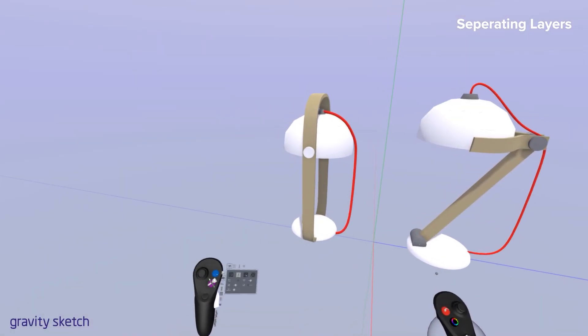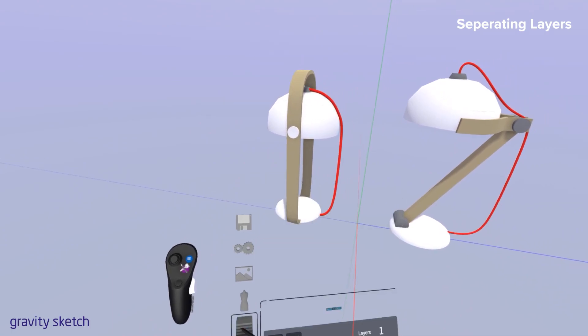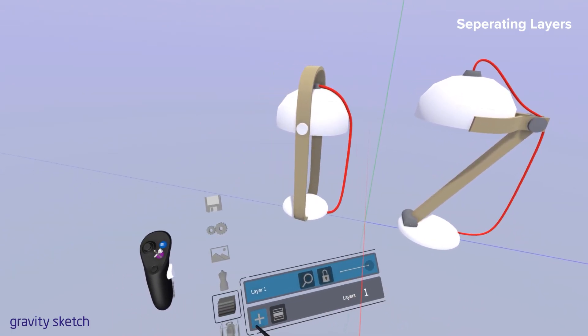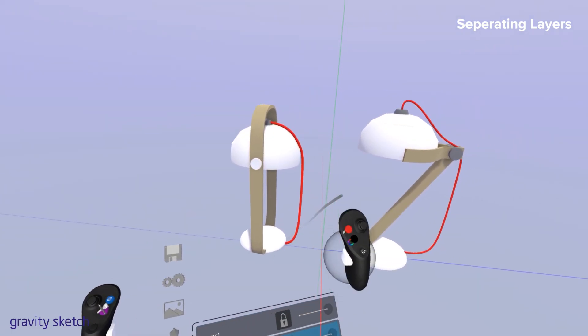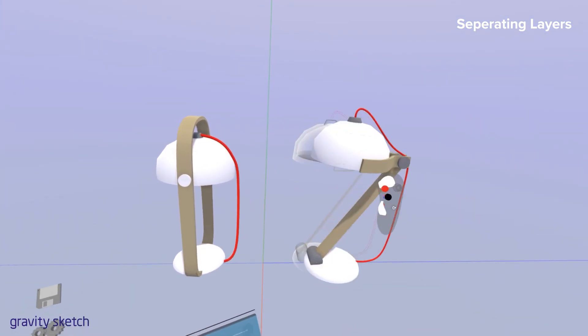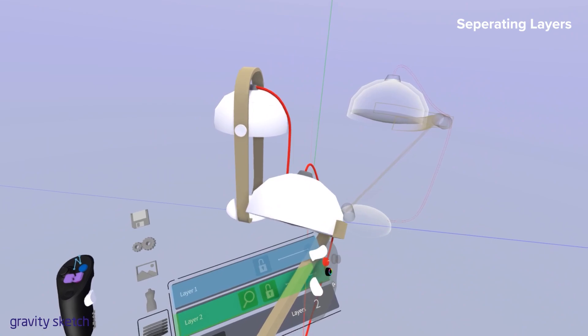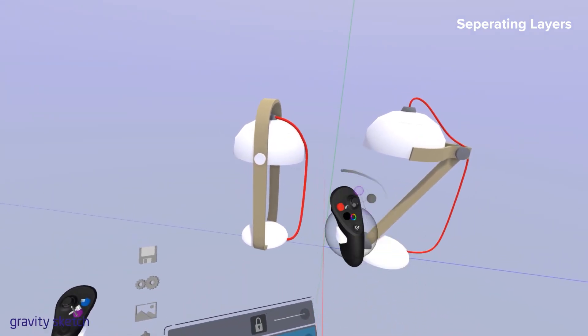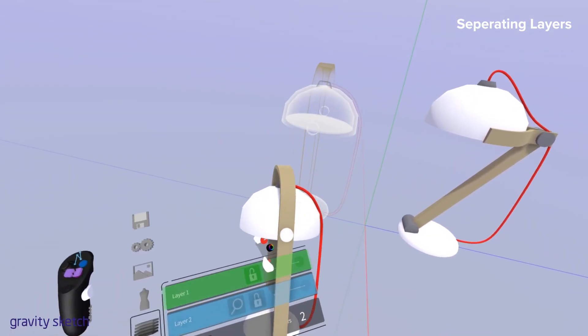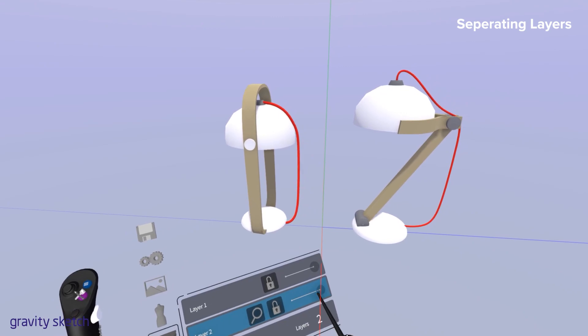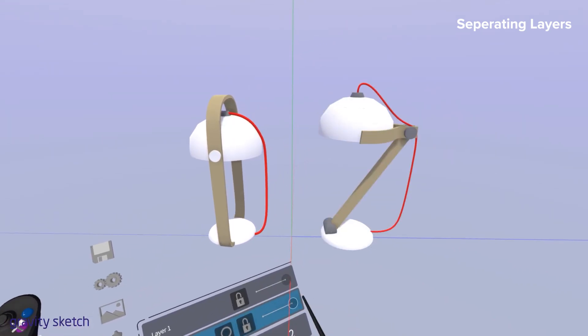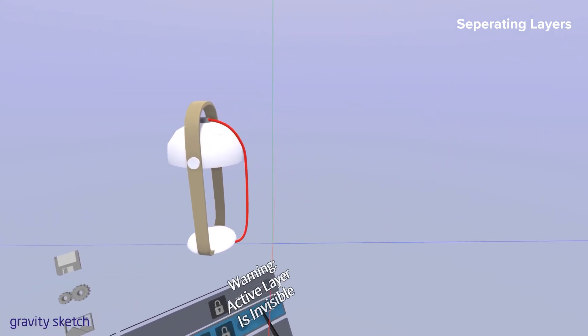The next thing we can do is take these two different models and then place them on their own layers. That way, once we go to actually export, we can just hide one and then export out the other model. It makes it a little bit easier knowing what we're doing while we're exporting.